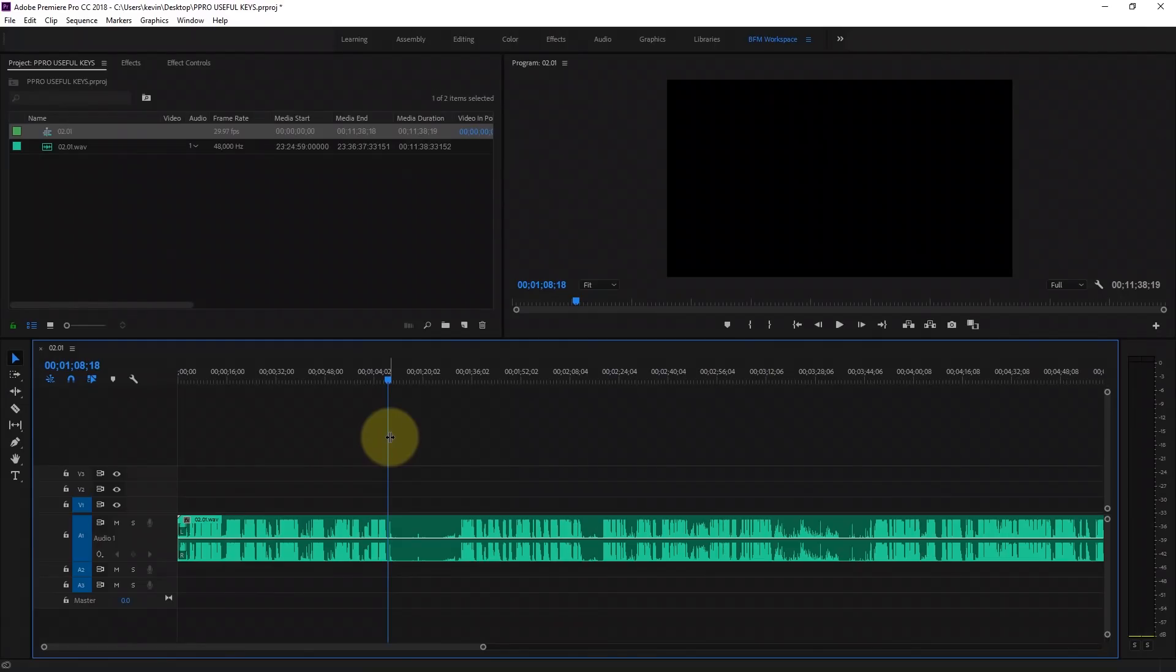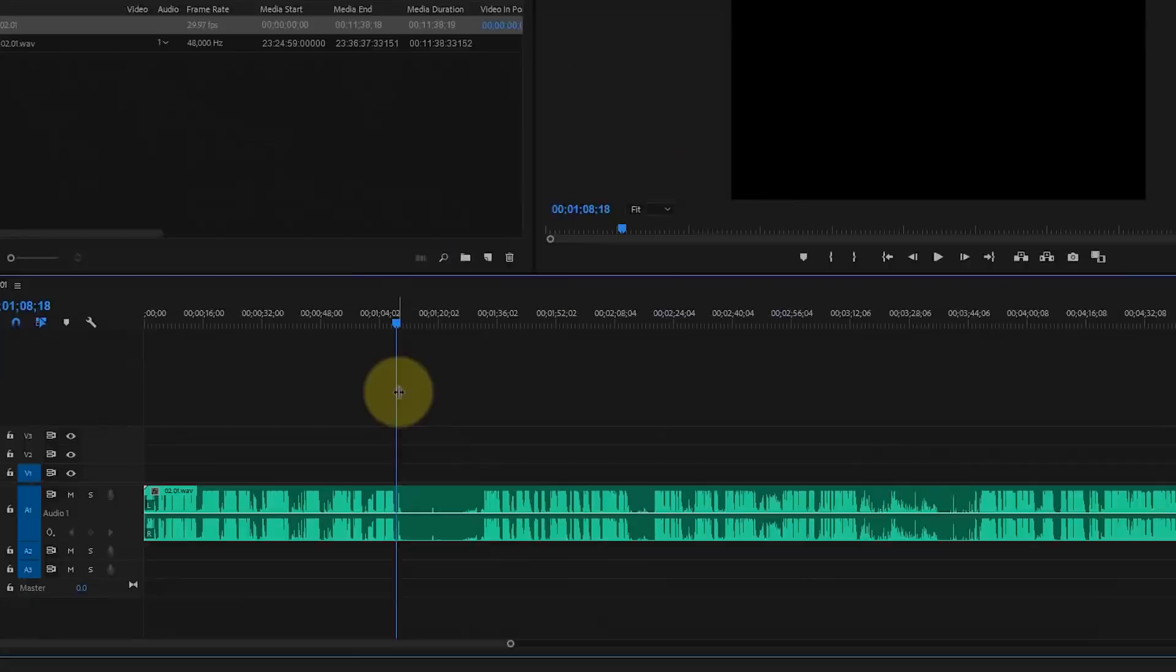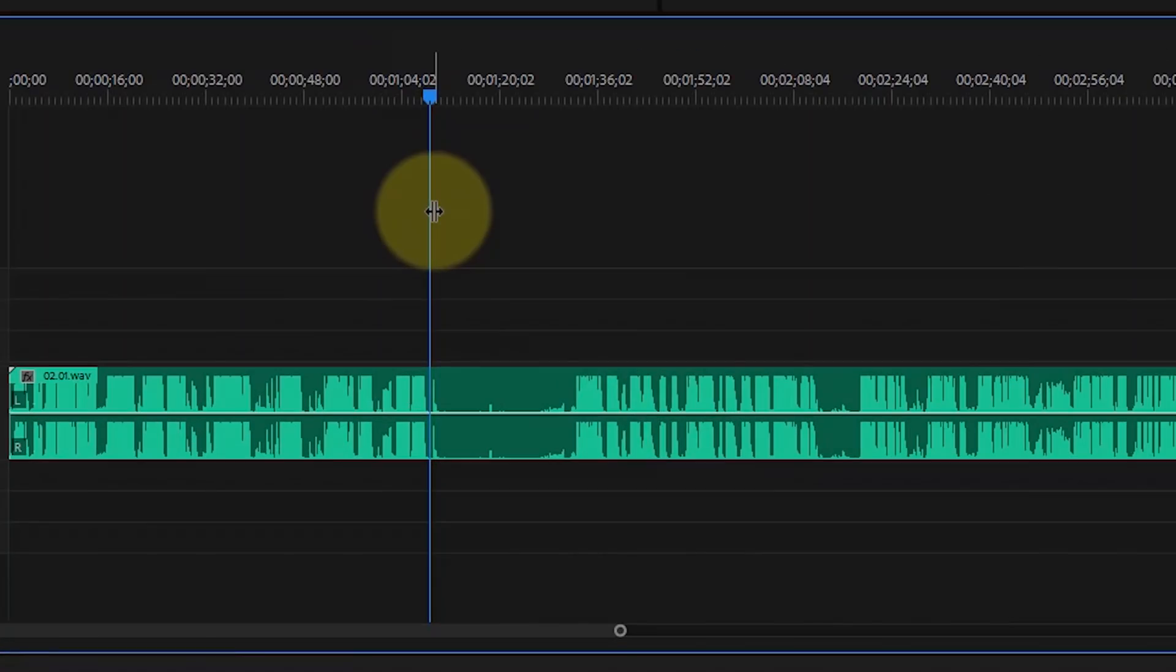In this very short episode, I'm going to show you three of the most important keyboard shortcuts when editing audio files.